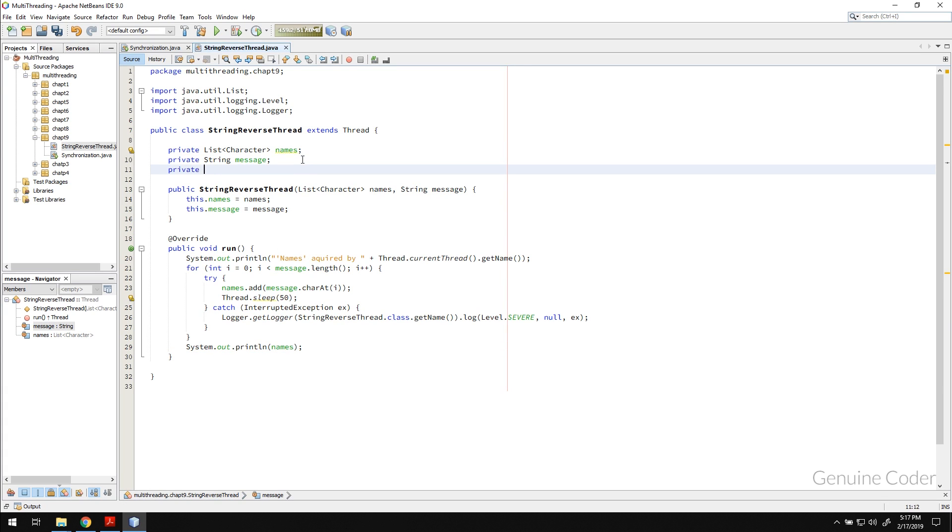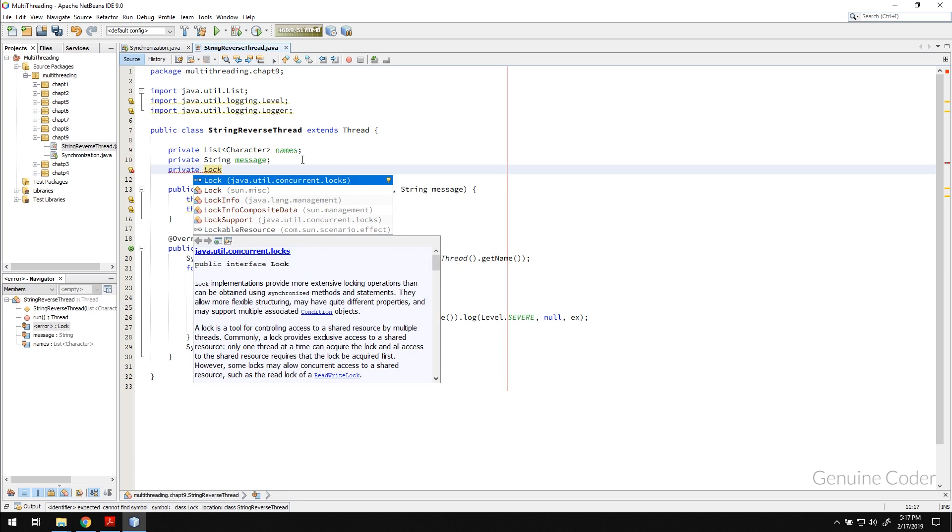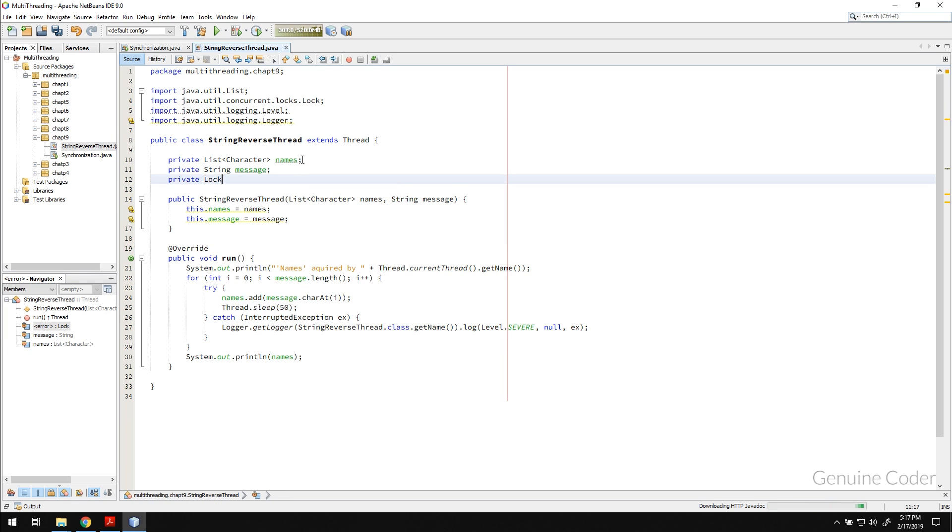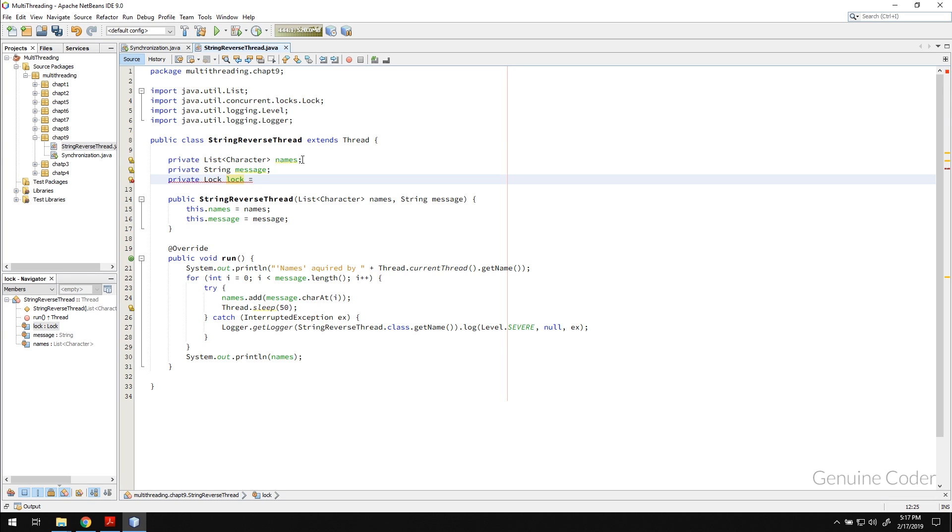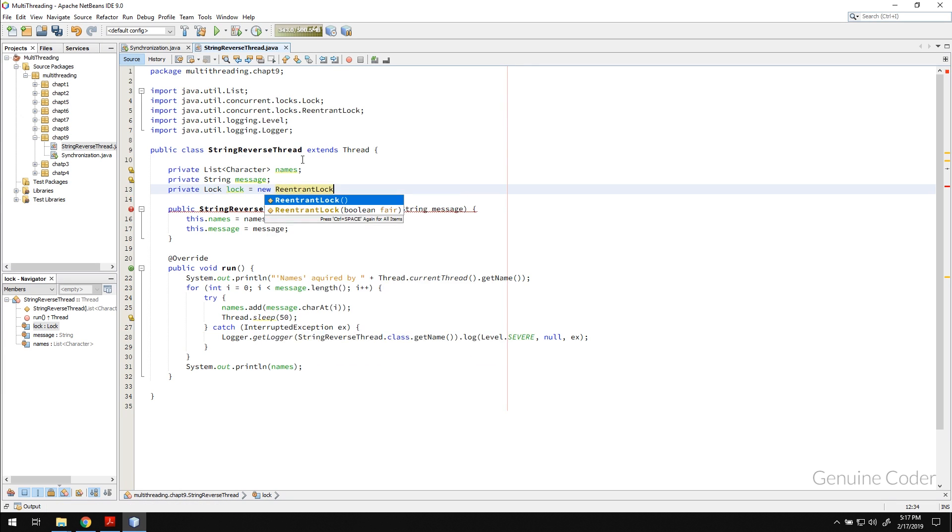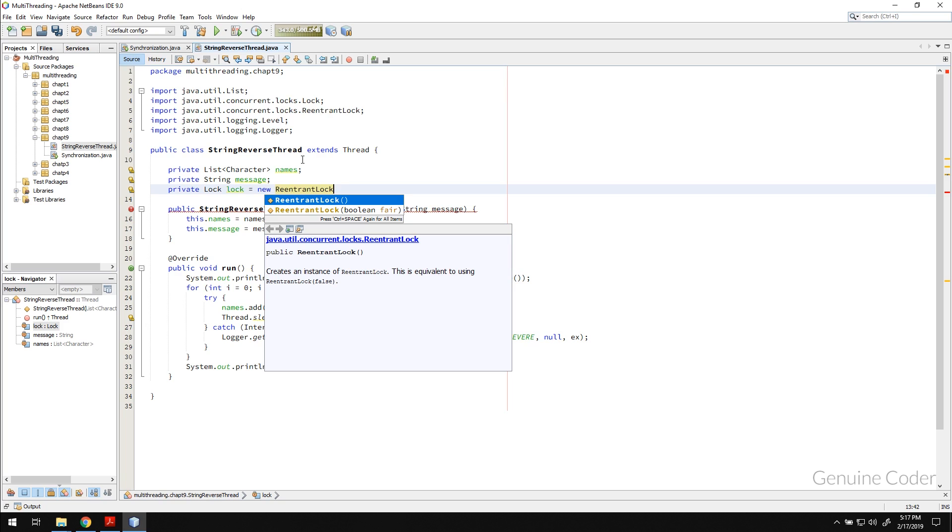If you look at the lock, there is a java.util.concurrent.locks.Lock class which is an interface which can be used for synchronization. Lock lock equals, then we need to create a lock and the standard implementation is called new ReentrantLock, and you can see that there are two methods available.